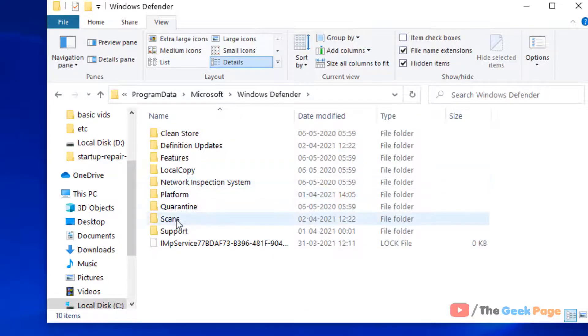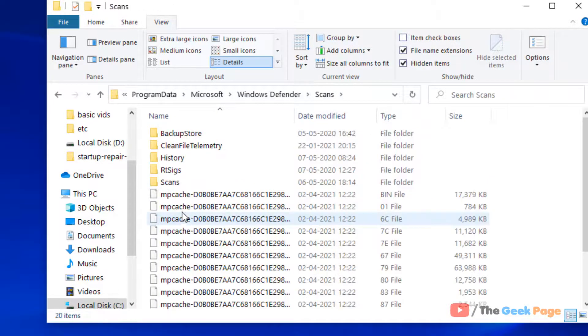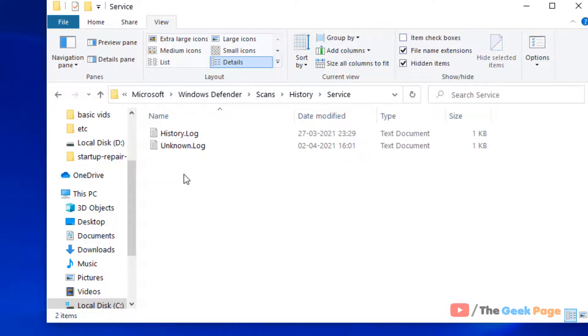Now go to Scans folder. Now go to History folder. Now go to Service folder.